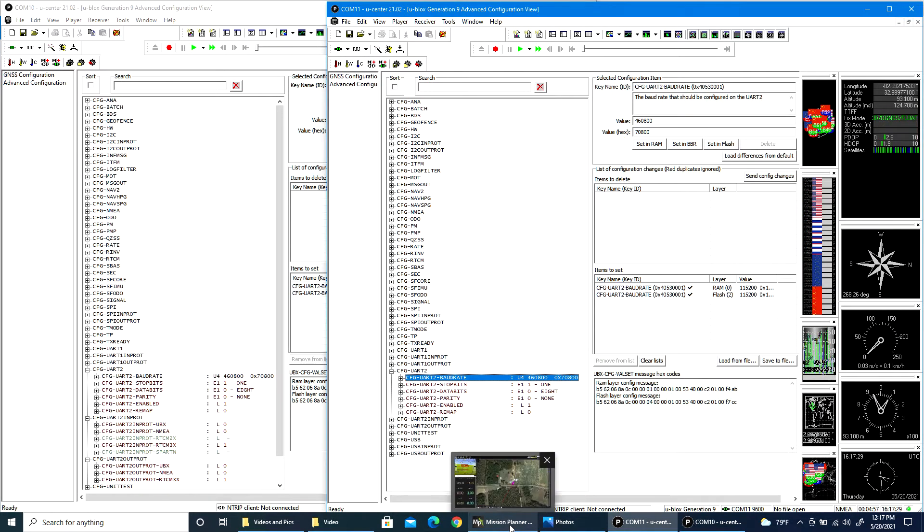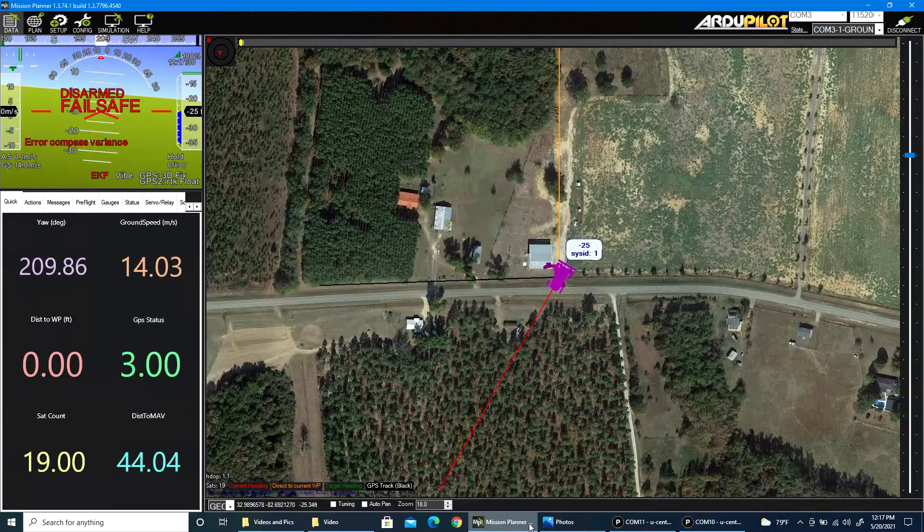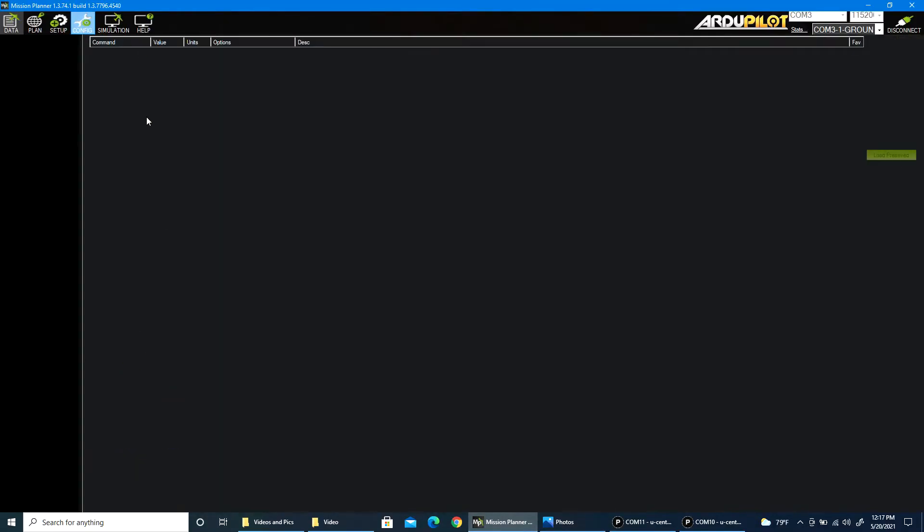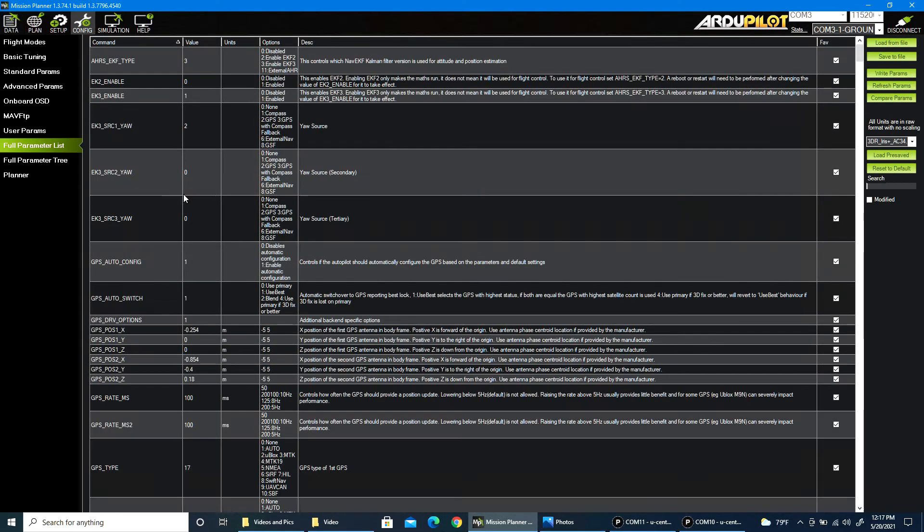if I go back to Mission Planner and look at config and look at the auto config parameter, GPS auto config, it is set to 1.